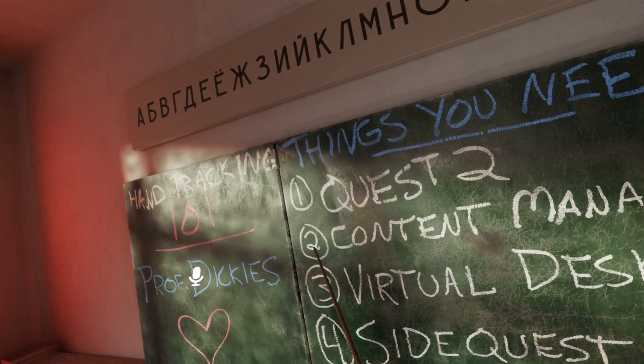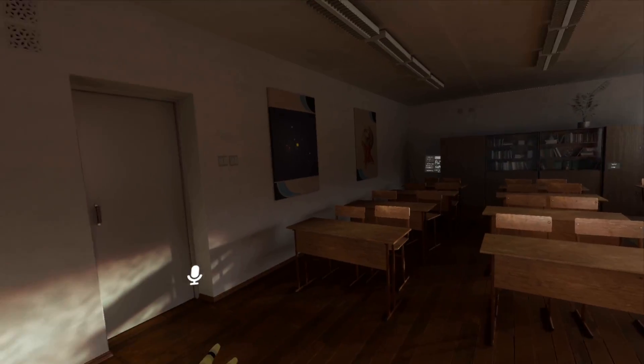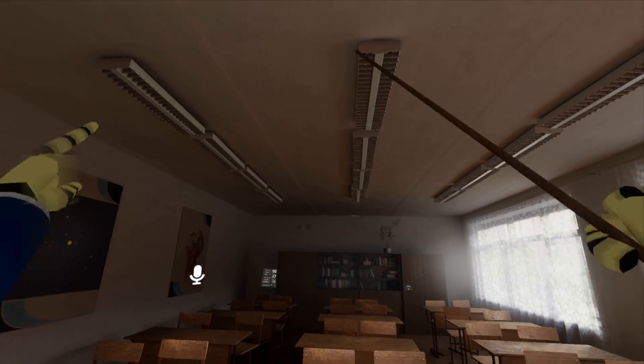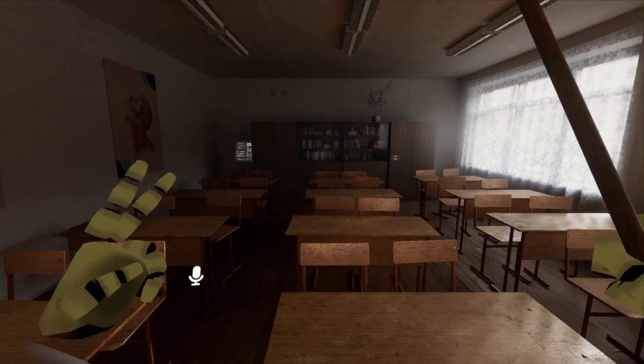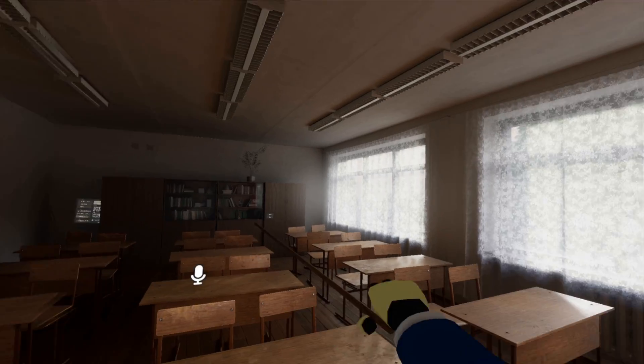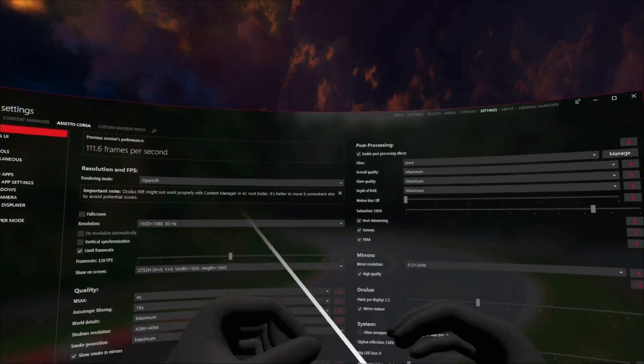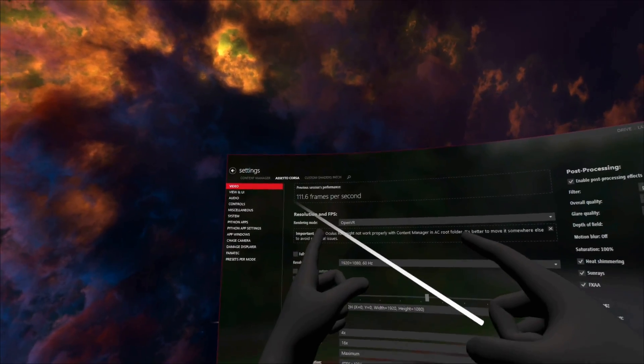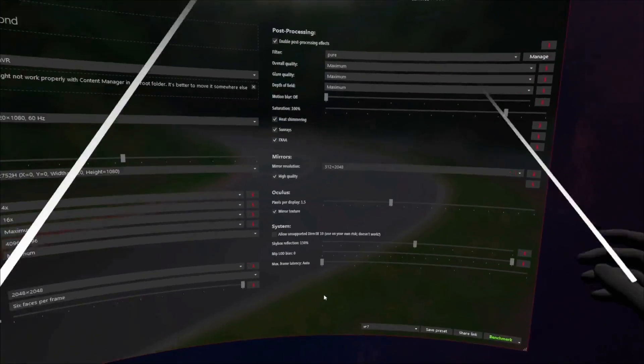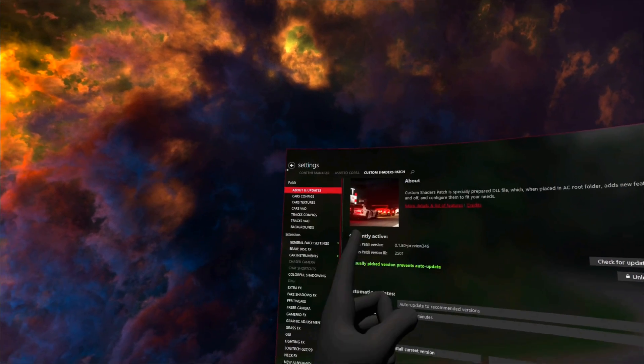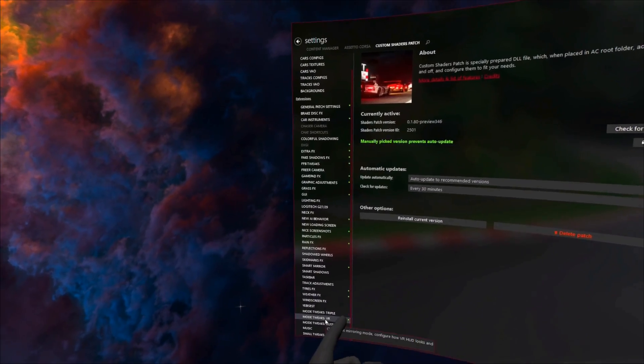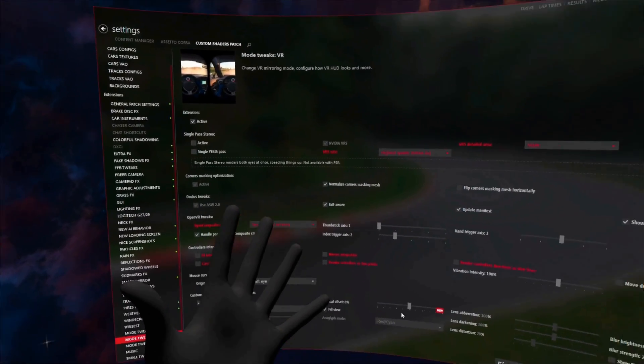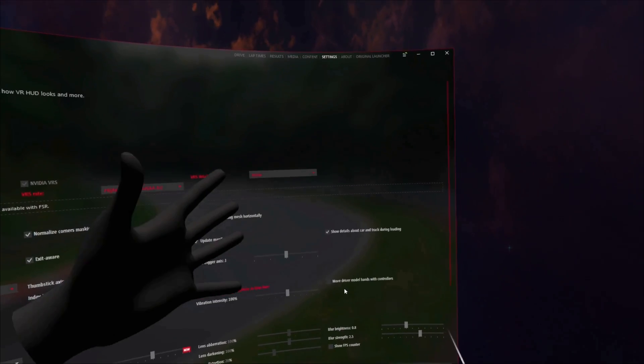The next step is content manager. I'm not going to show you how to get content manager. You should already all have it as well as custom shaders patch. But I will show you how to activate the hand tracking features inside of content manager. Here we go. Now we're here in content manager virtually.